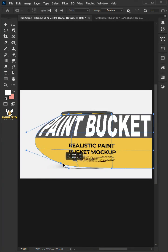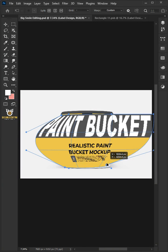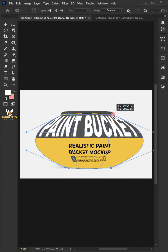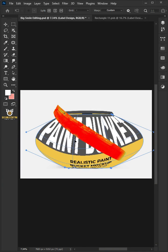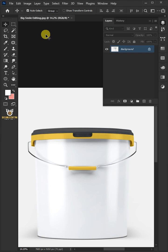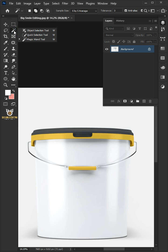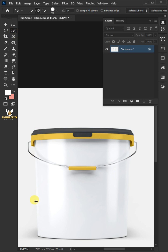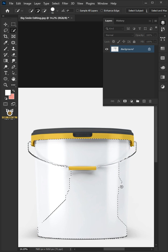Today I'm going to show you how to create a Paint Bucket Mockup in Adobe Photoshop. First open your quick selection tool from the toolbar and click and drag over the bucket to select it.